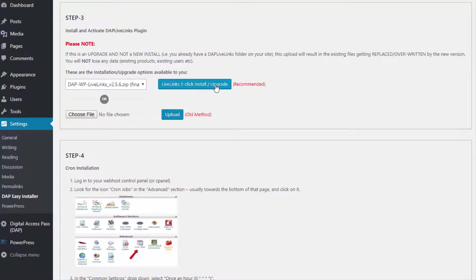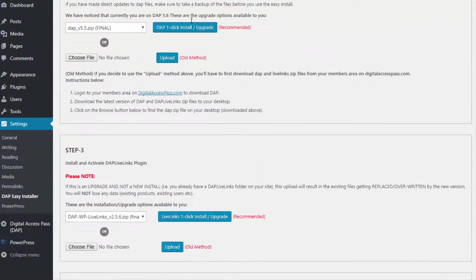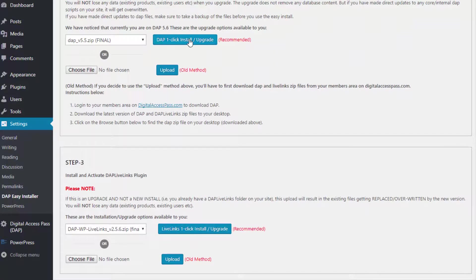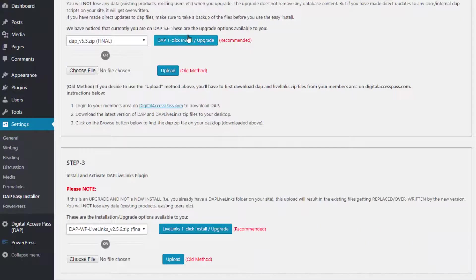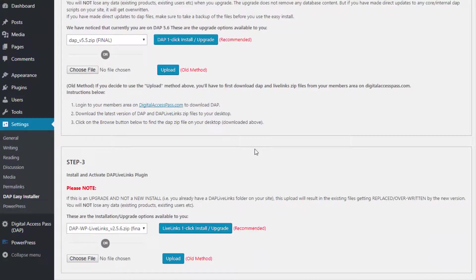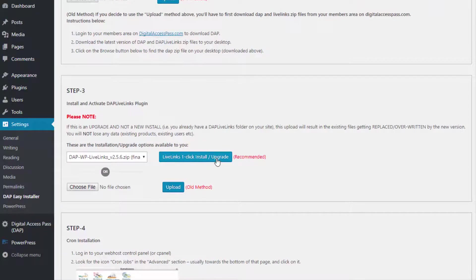The one-click install process works the same way for both new installations and upgrades. If you don't have DAP yet and you click the one-click install button for the first time, it will upload the files to your server. If you already have DAP and click the same one-click install button after selecting the version to upgrade to, it will upload the files and replace your current version of DAP with the latest version.